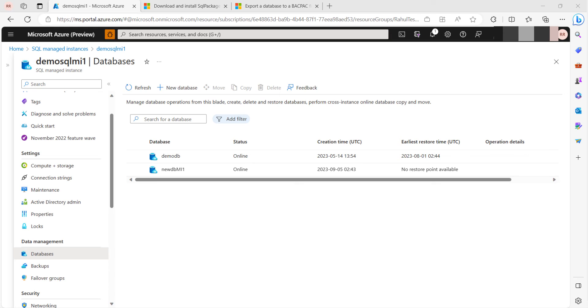This is how we migrate or move Azure SQL Database to Azure SQL Managed Instance.